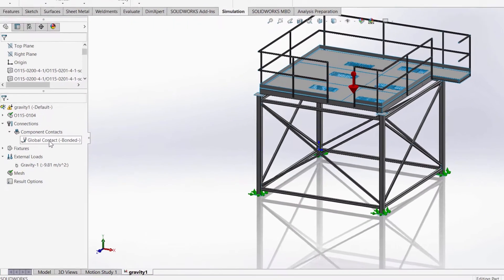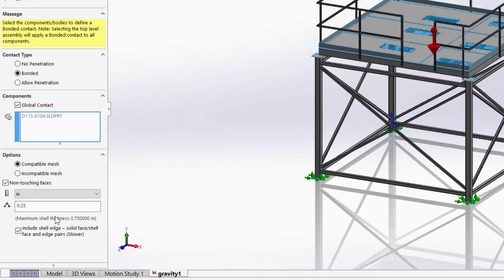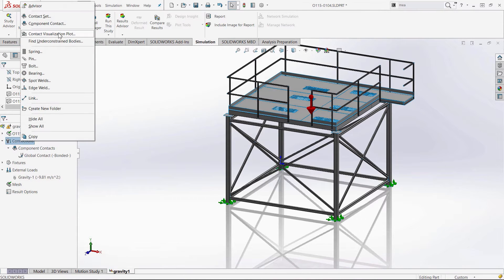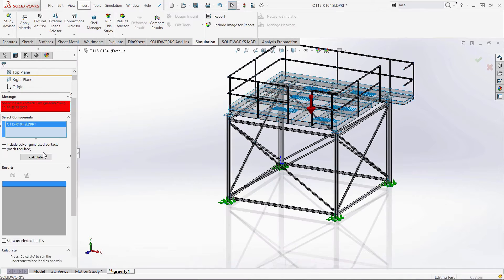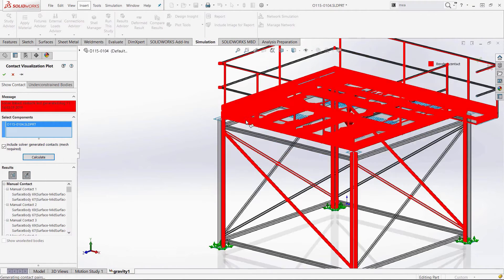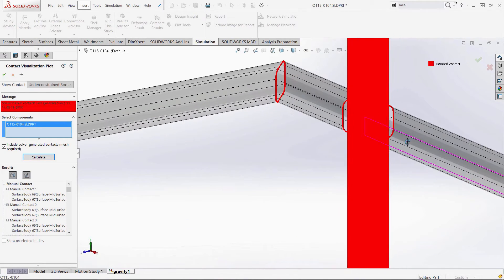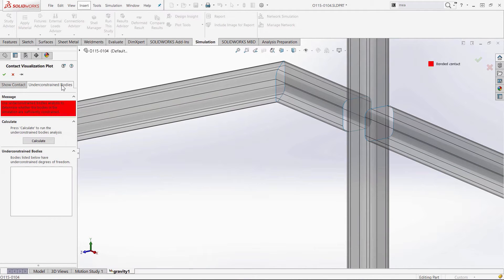Let's go into the global contact and turn on non-touching faces — but here you've got to be careful. If you make the tolerance too big, too many things will get bonded. It tells me my maximum shell thickness is 0.75, so let's make it half of that. Then I'll use the contact visualization plot to show me where everything is going to be glued together. You'll see right away that pretty much everything is glued together, even edge-to-edge — that's something huge, it saves so much time. I no longer have to set up those contact sets one by one.